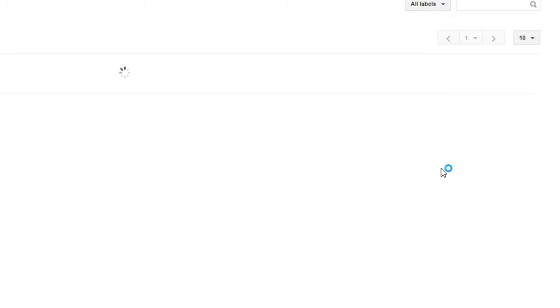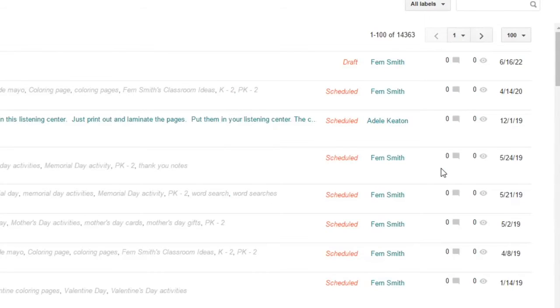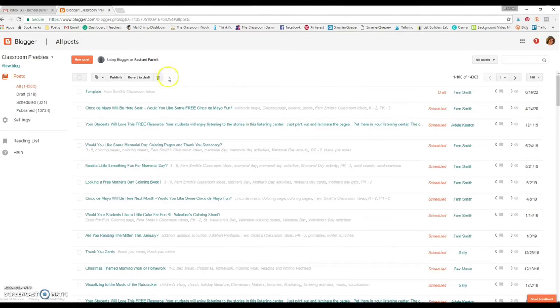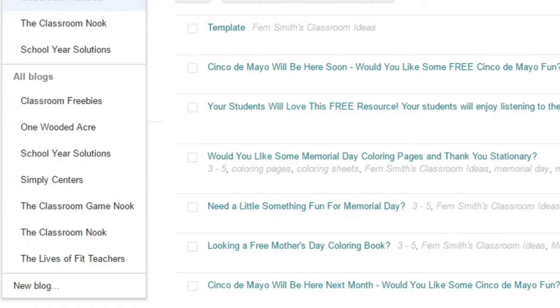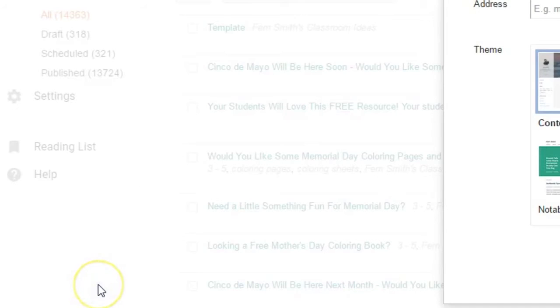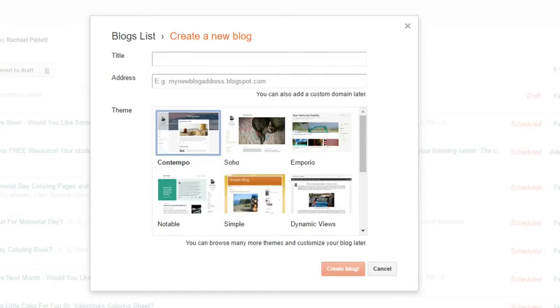You can click on Blogger, and it's going to bring up my blogs, but I'll show you how to create a new one. Yours won't have any blogs yet, but over here in the corner, you'll be able to create a new blog. So I'm going to go ahead and click on that.